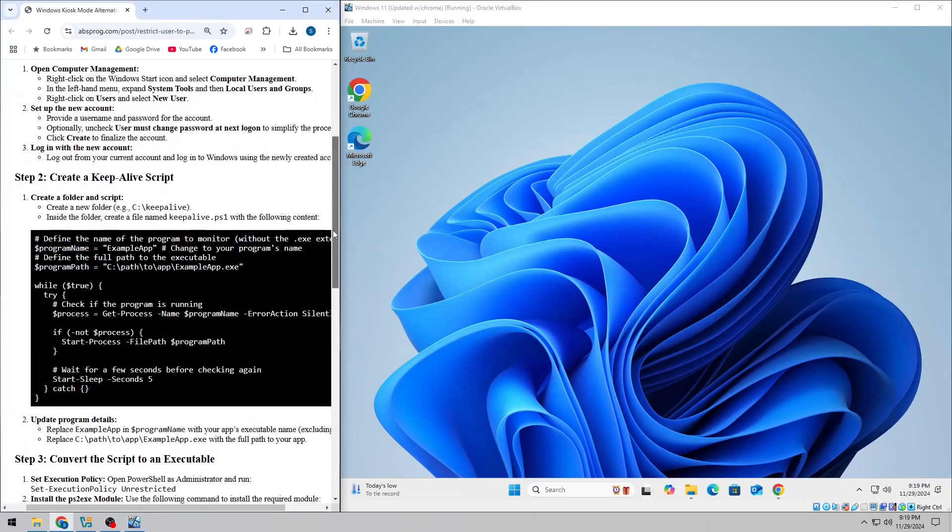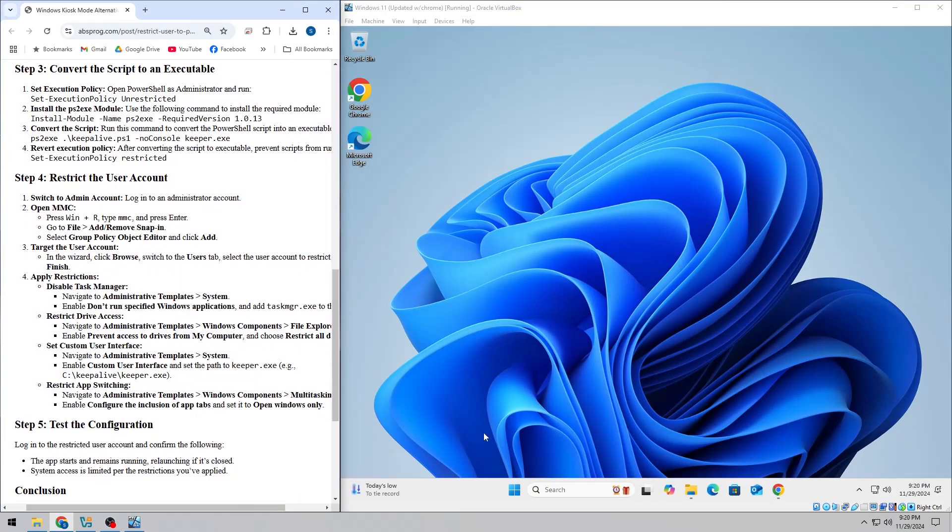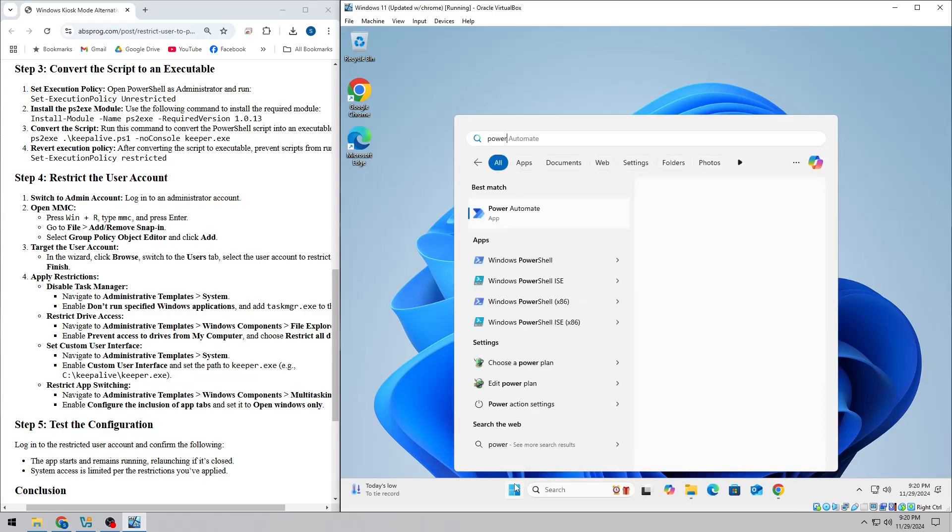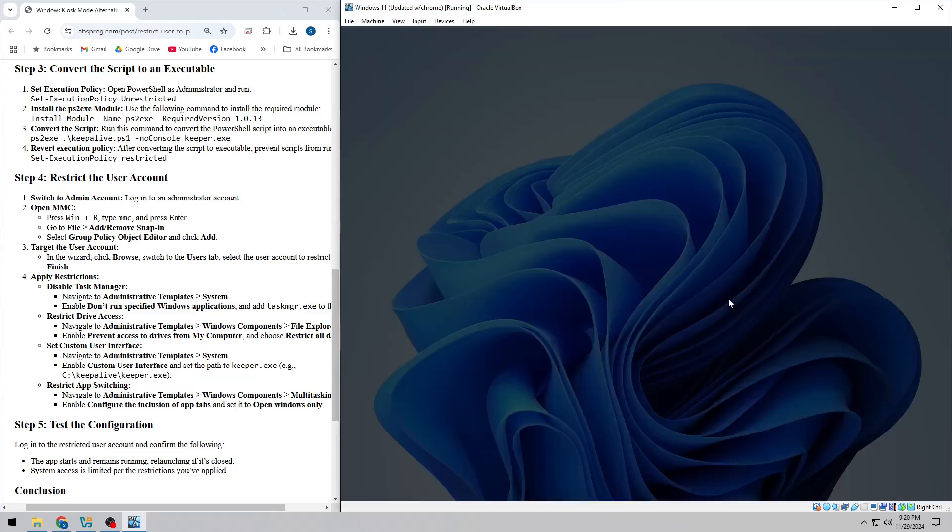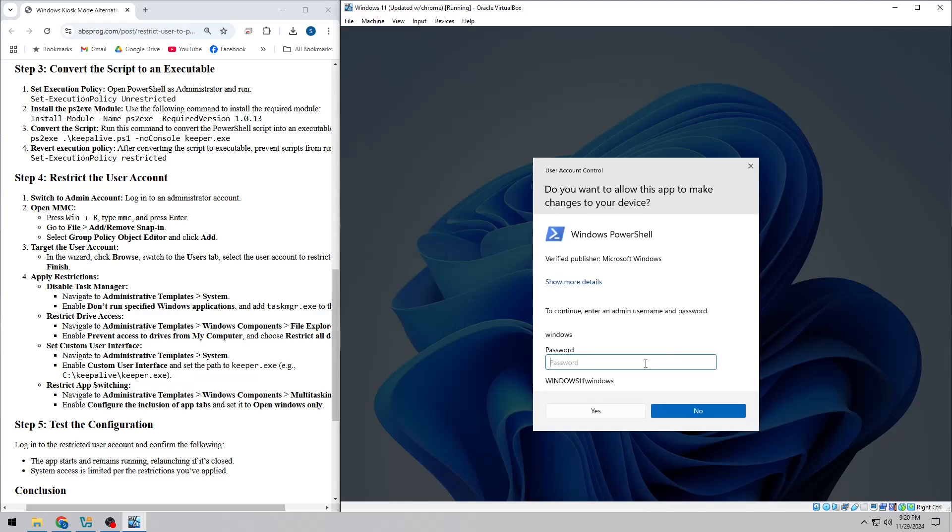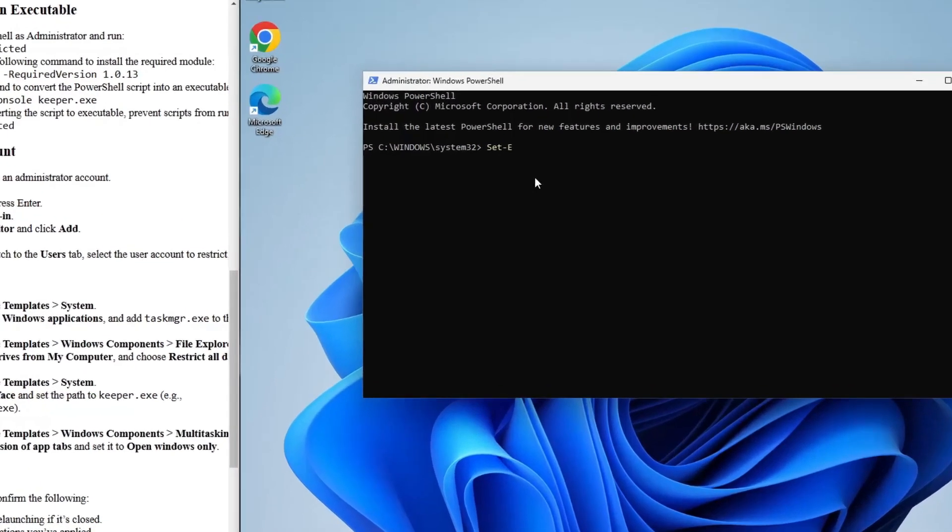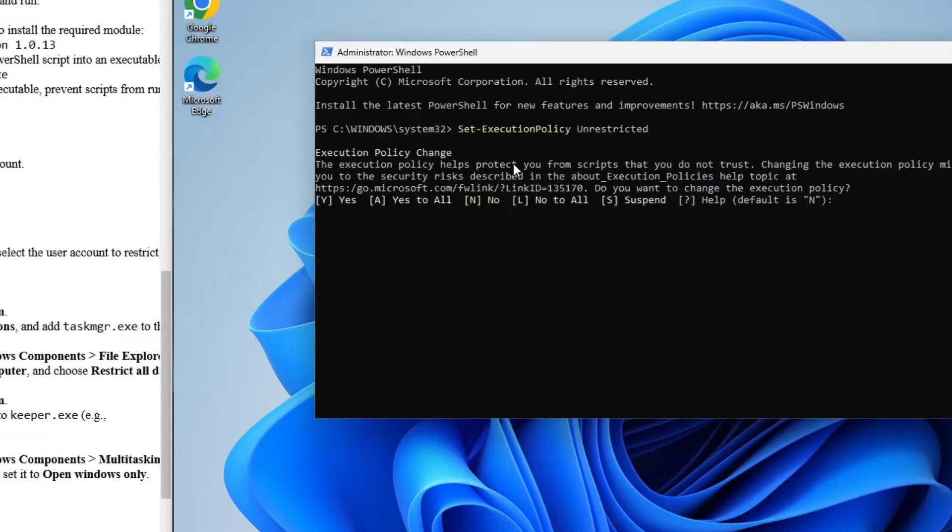Next, we'll convert that PowerShell script into an executable file. Open PowerShell as an administrator and run the command to set the execution policy to unrestricted. Then you'll need to install a module called ps2exe, which helps us convert the script into a .exe file.